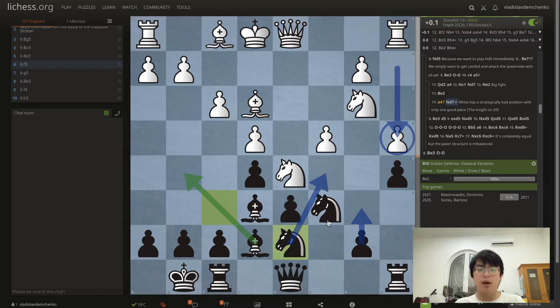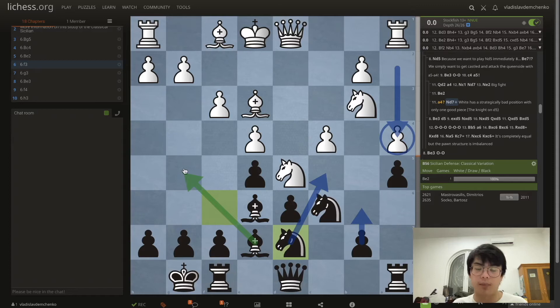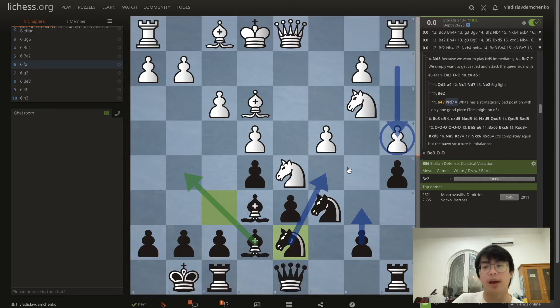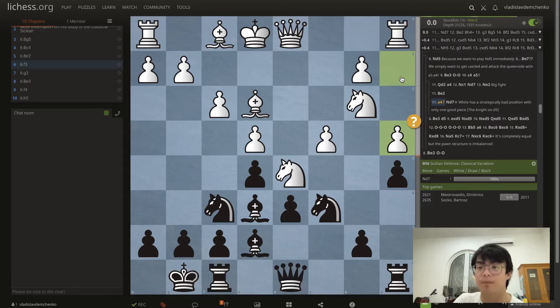For example, as you know in the Sveshnikov, once we play Bg5 it should be about equal. This plan is very simple to execute from the black side, which is why a4 is typically a concession in this position.